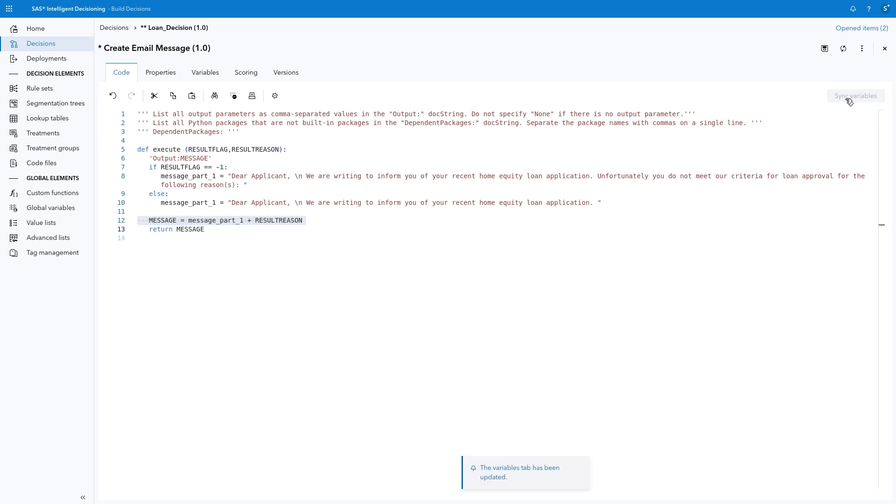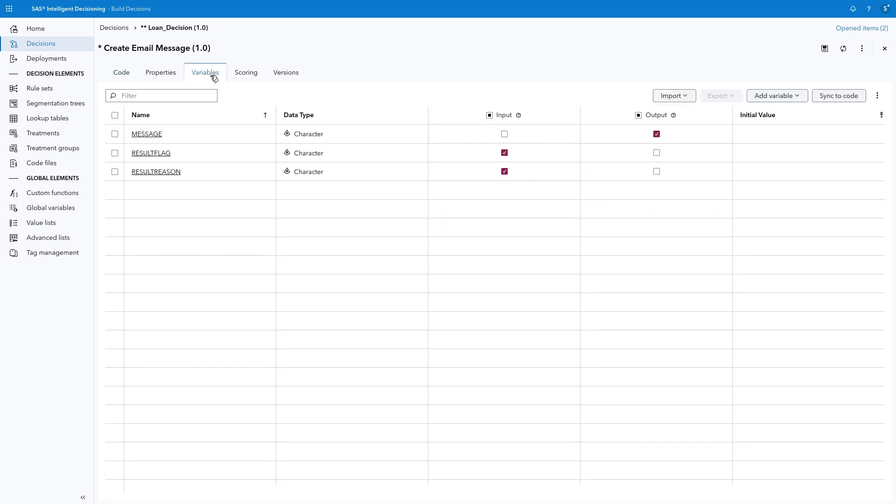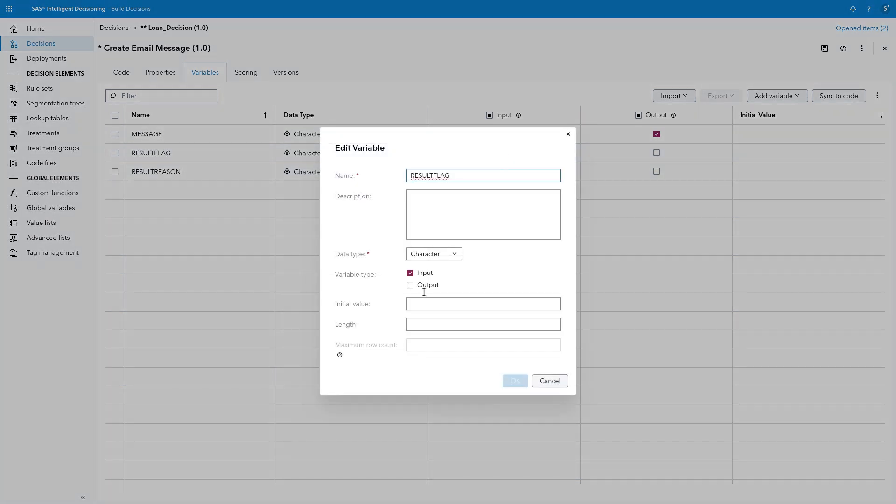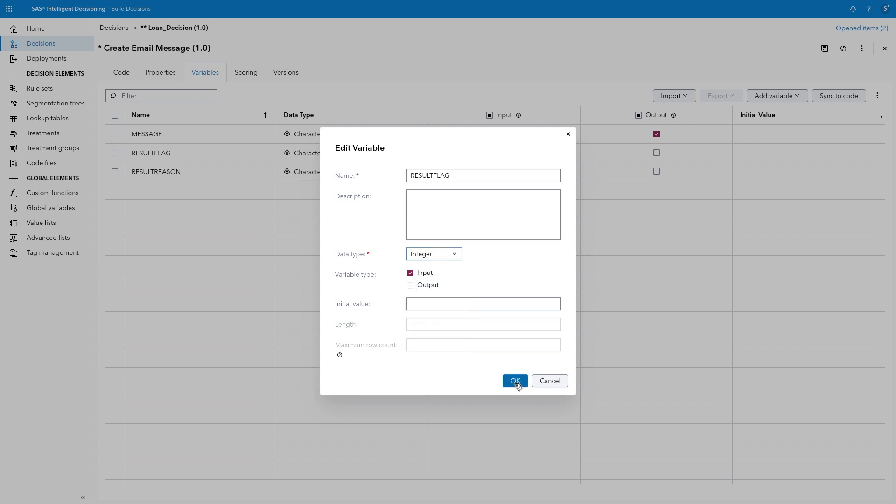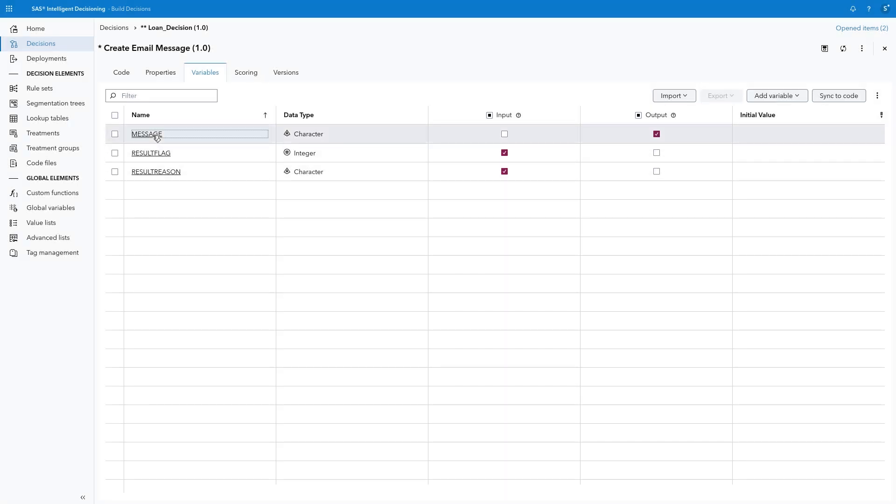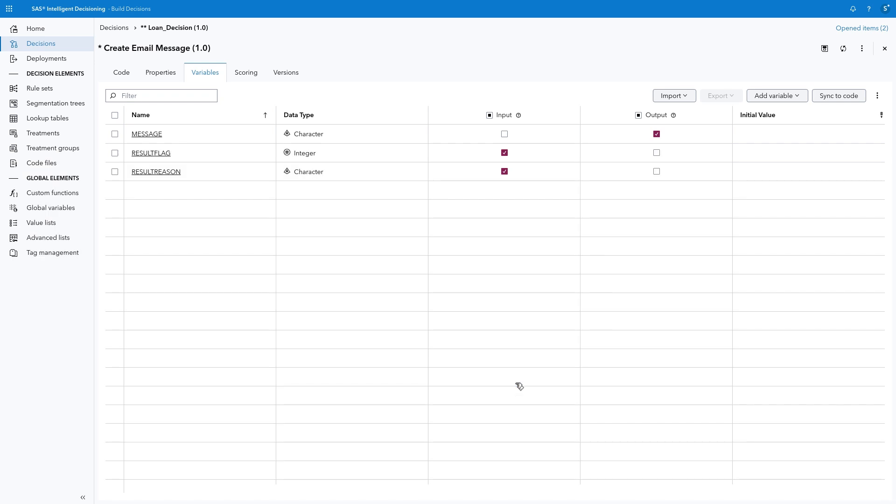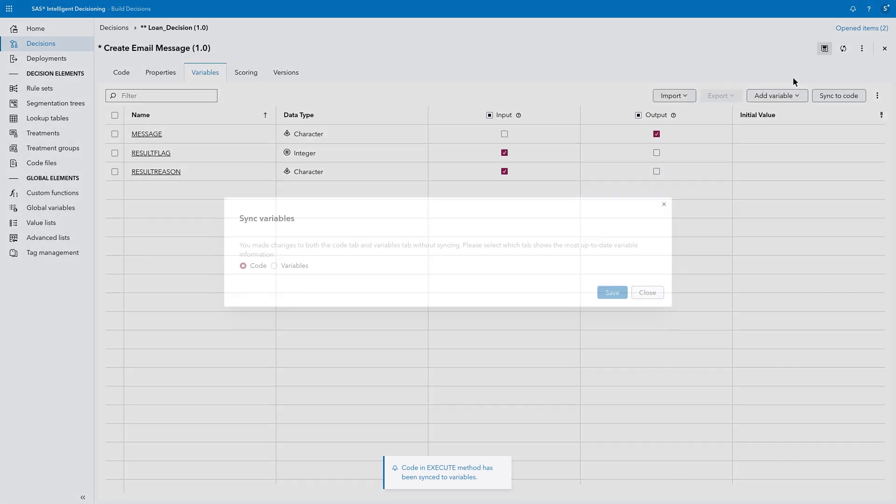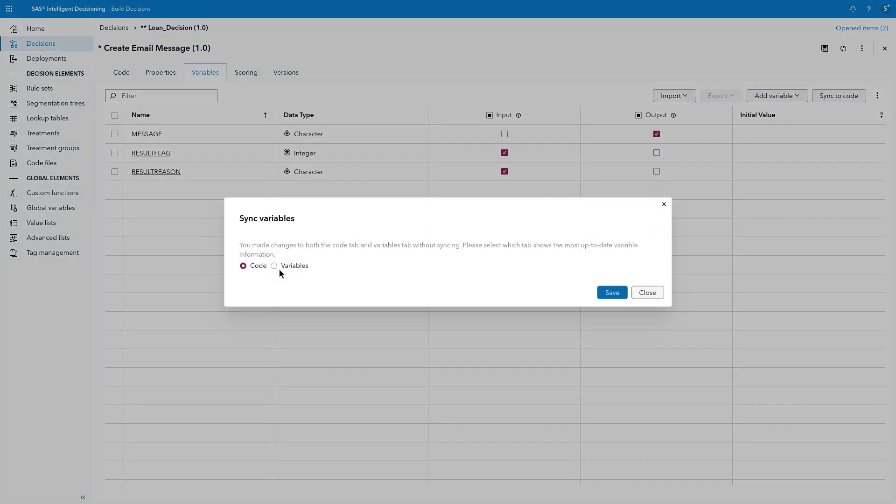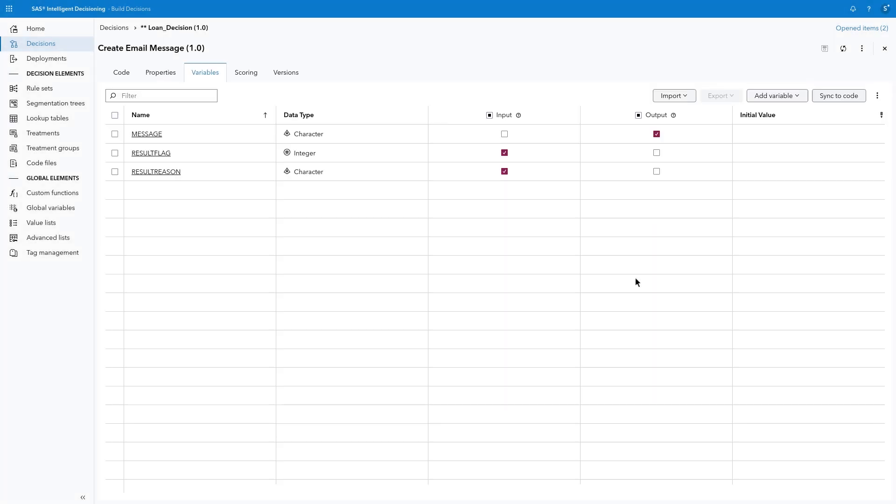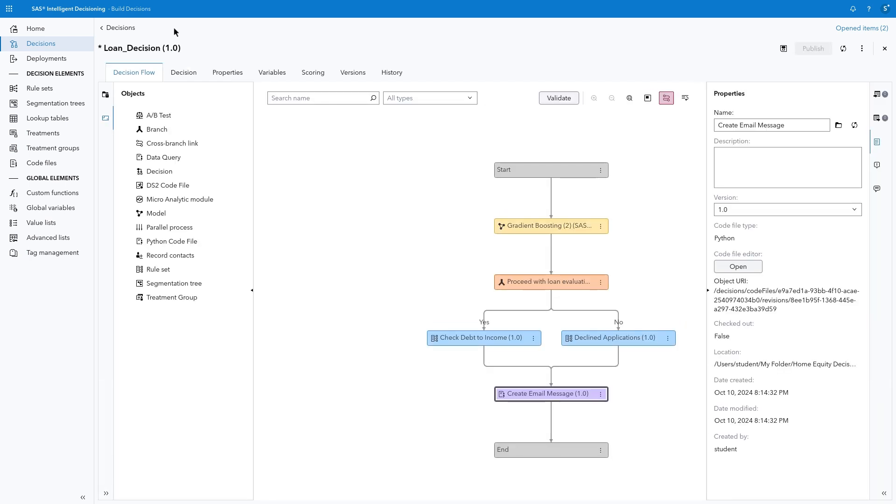We need to click Sync Variables to ensure all variables used in the code are added to the Variables tab. It's a good idea to review the Variables tab to ensure that the attributes are all assigned correctly. Notice Result flag has been defined as a character variable. Click on Result flag and change the data type to Integer. Then click OK. Then click Message and assign a default length of 500 and click OK. This will avoid potential truncation of the assigned message. I'll click Sync to Code to ensure the variables are all in alignment. I'll save the program and then close the code file. Select Variables to indicate that the Variables tab has the correct assignments and attributes.